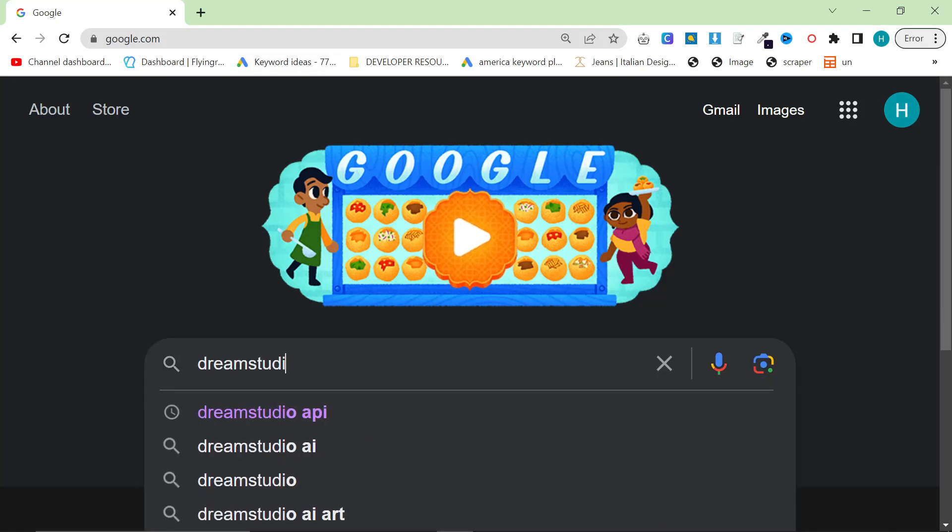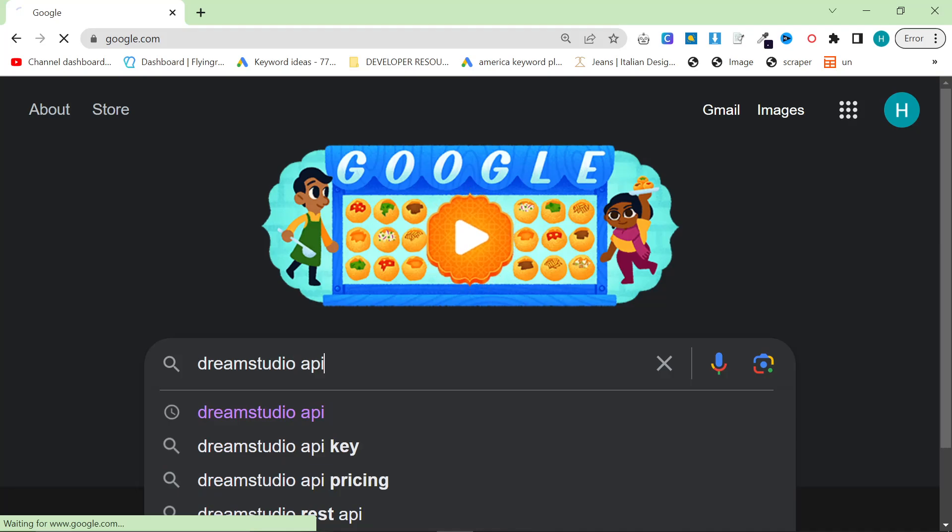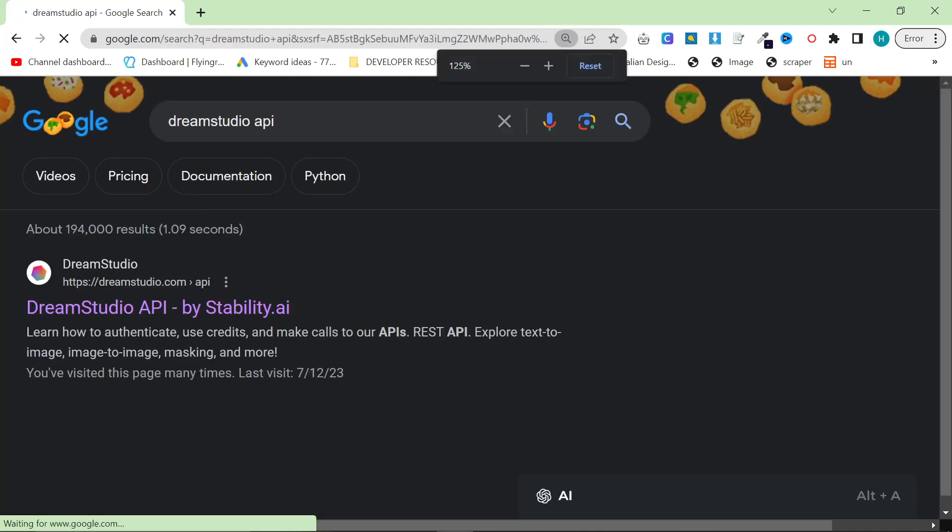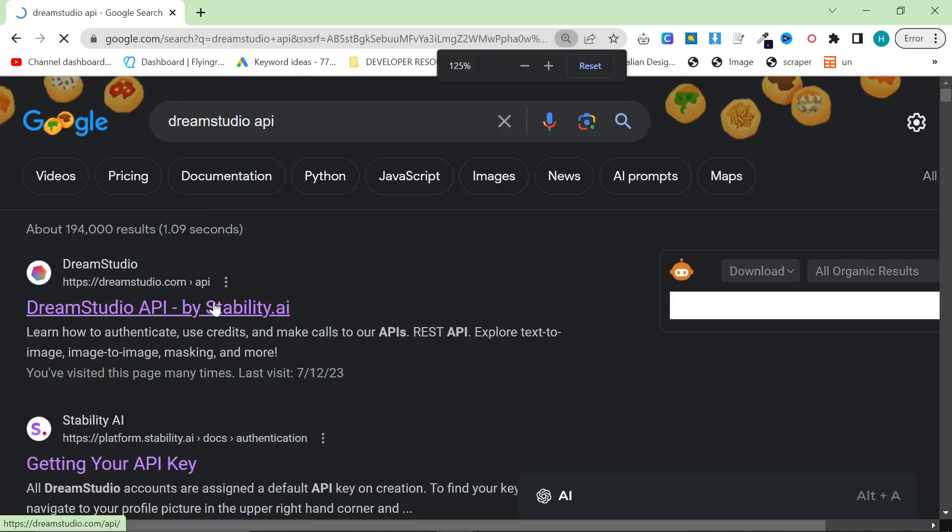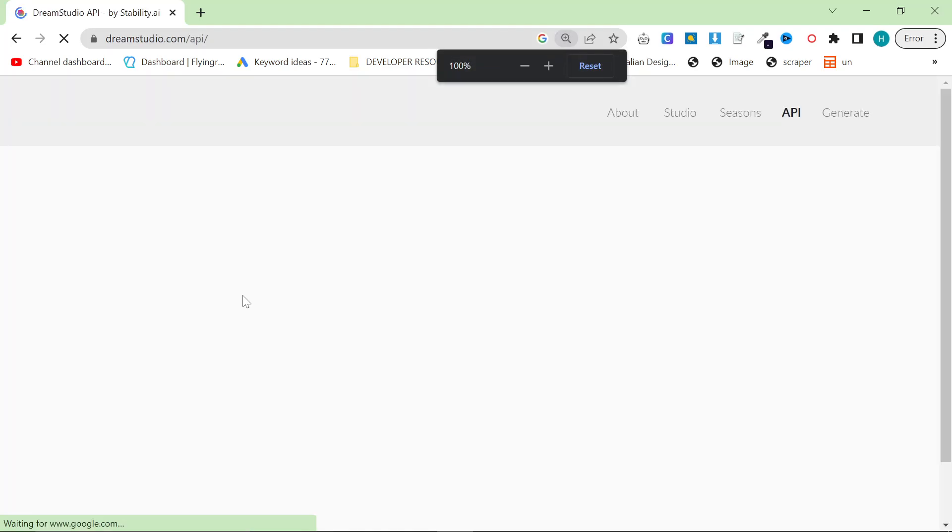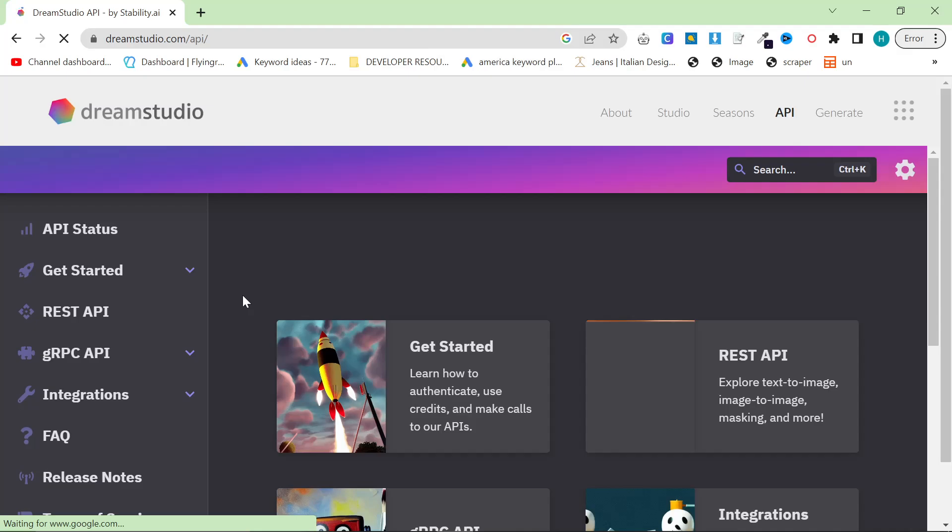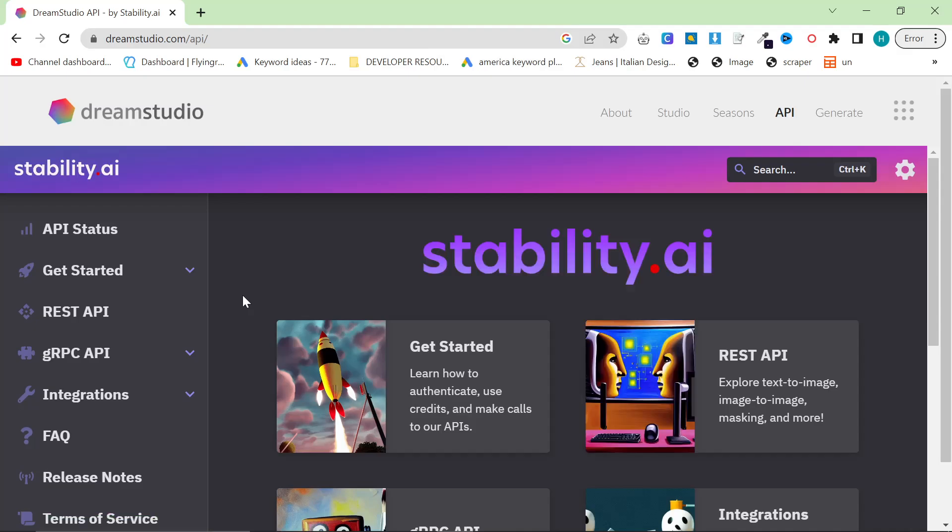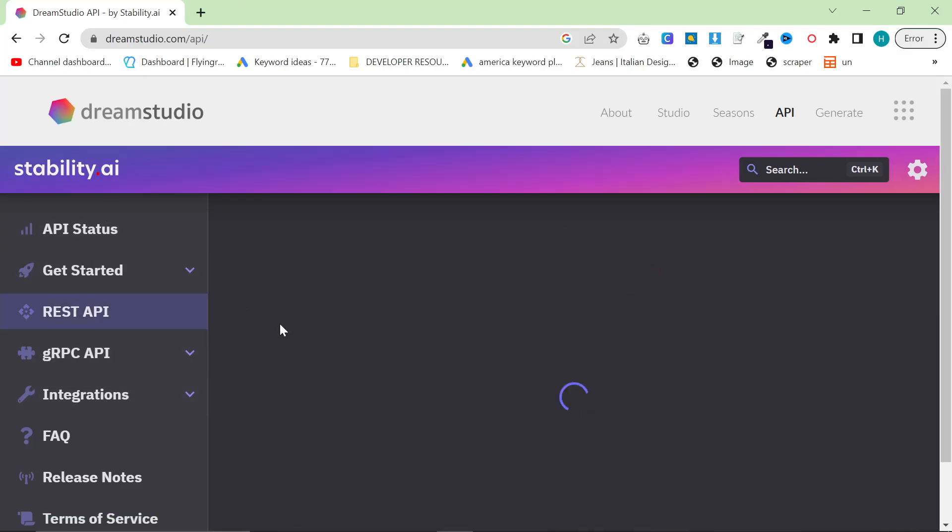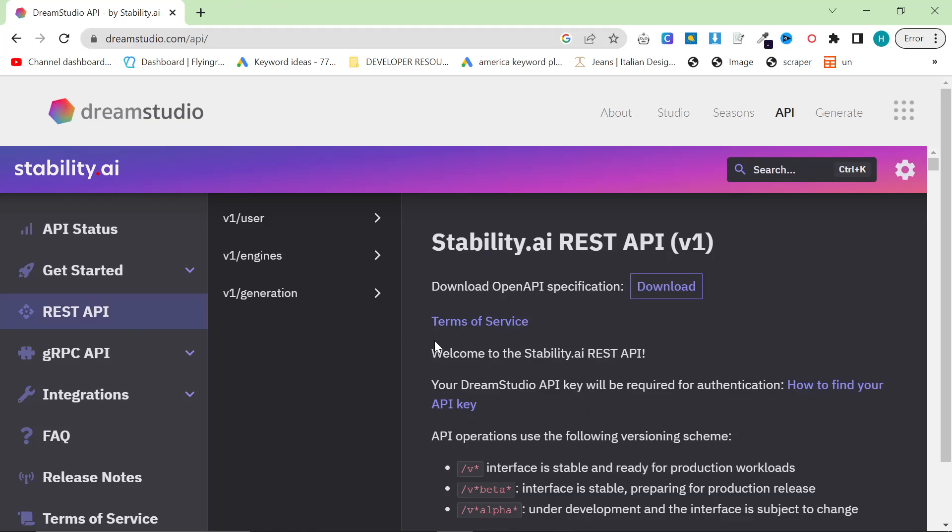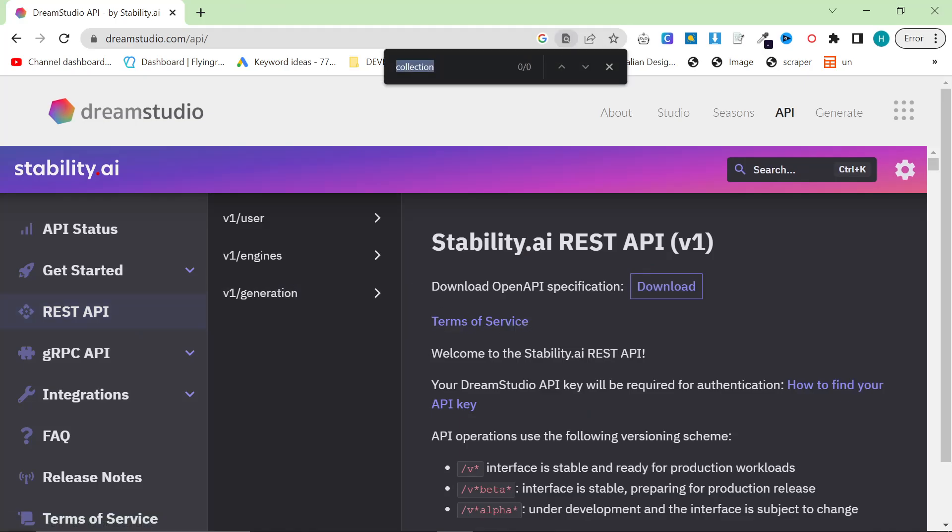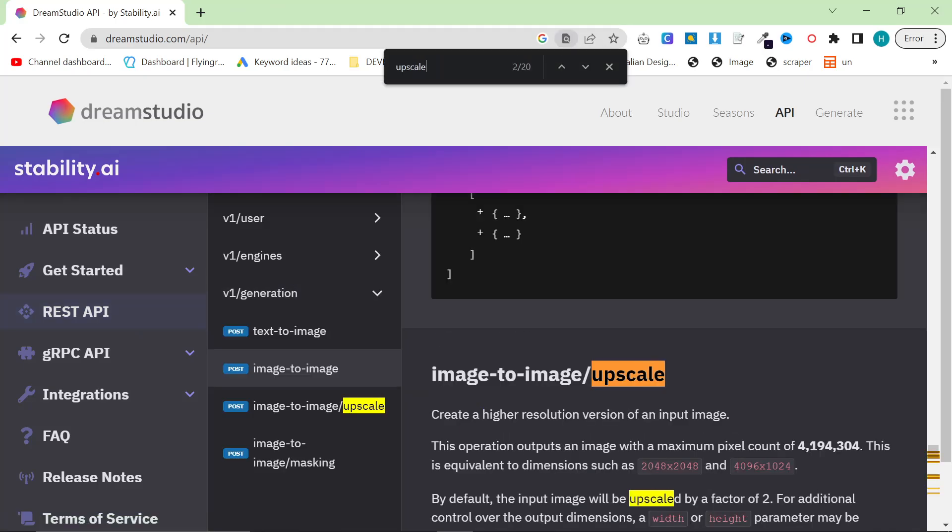We're going to be using something called DreamStudio API. So go on Google, type in DreamStudio API. Now, even if you don't know how to code, just watch this video. I'm going to go through everything. When you're on this page, click on REST API on the left, and then you can do Ctrl-F and type in Upscale.